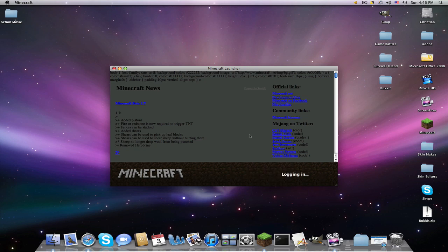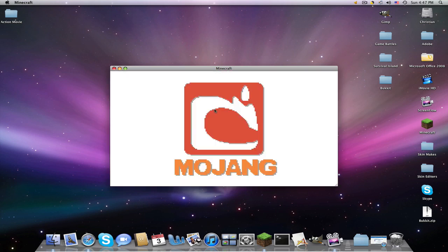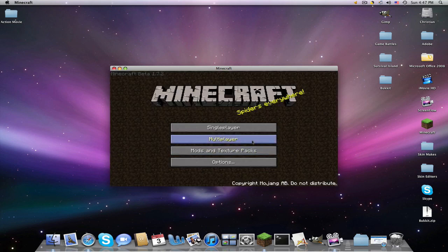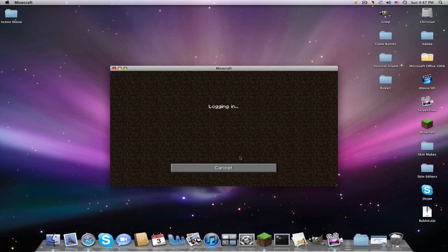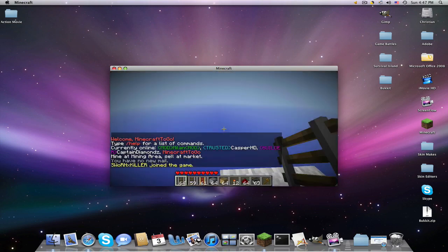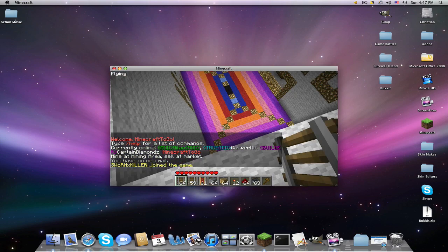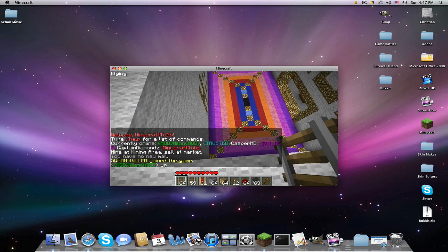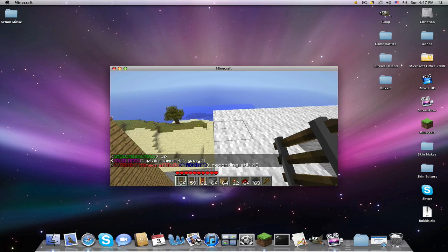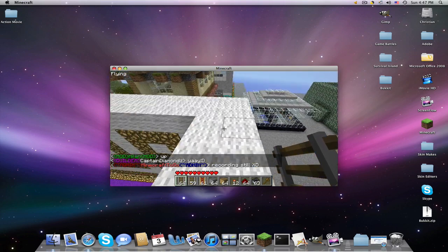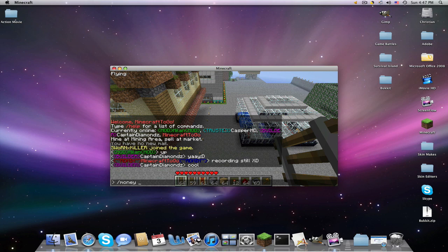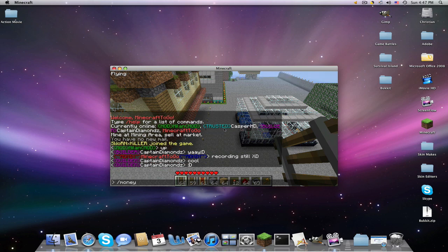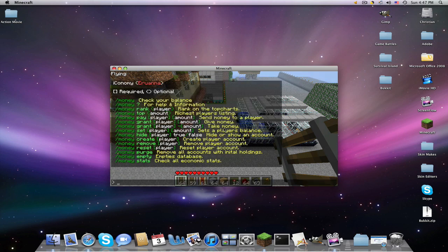So if we go into Minecraft. All right. So we're here in my server that was running right next to me.